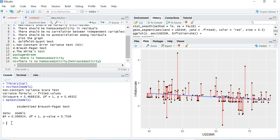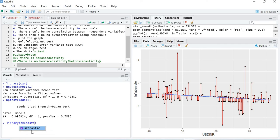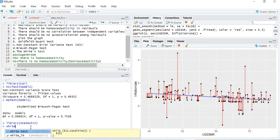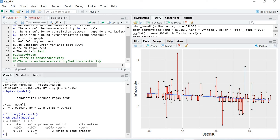The last test is the White test. The required package is 'lmtest', so run library(lmtest). The command is: white_lm(model1). The p-value is 0.627, which is greater than the 5% level of significance, so we again fail to reject the null hypothesis and conclude that homoscedasticity is present. These are the different ways to check for homoscedasticity or heteroscedasticity. In the next video, we will learn how to test multicollinearity in R Studio.